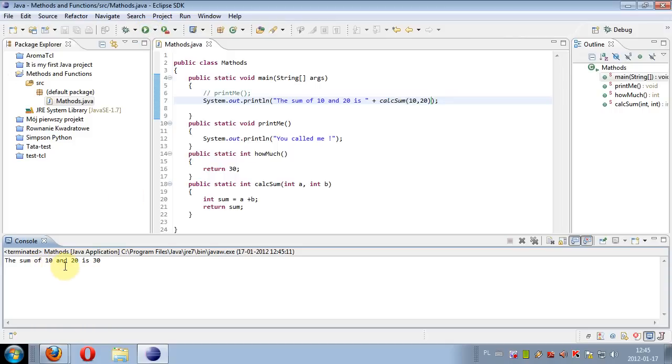To call this method, let's say 'the sum of 10 and 20 is' and then put a plus sign and call the method calcSum with two arguments 10 and 20. System.out.println will print the string and append the value returned by calcSum. The result should of course be 30 - and yes, 'the sum of 10 and 20 is 30'.